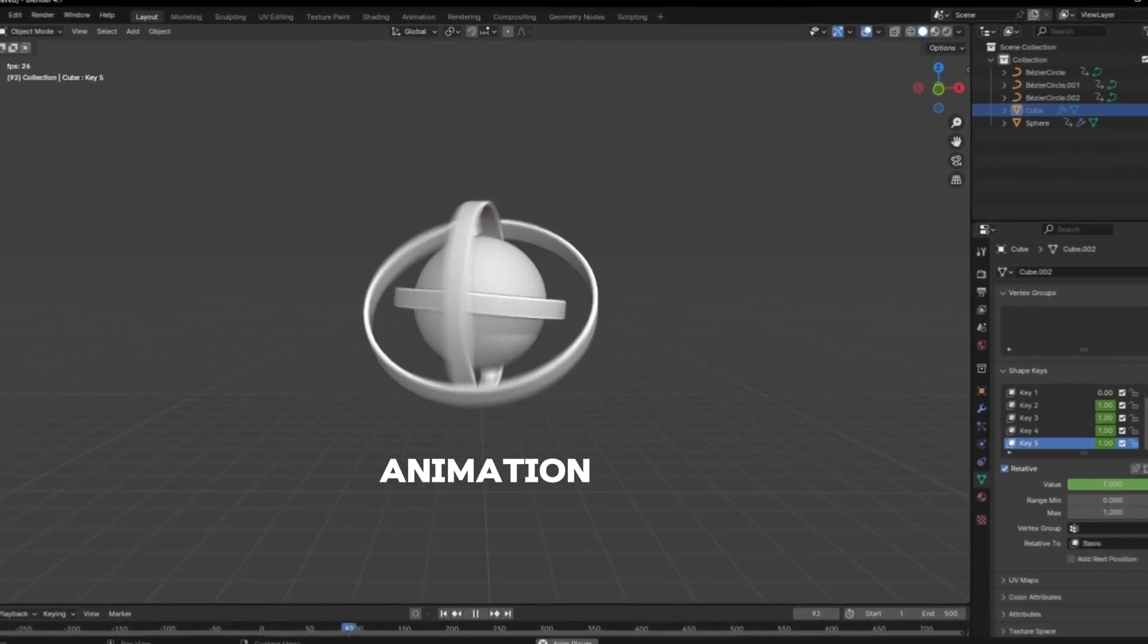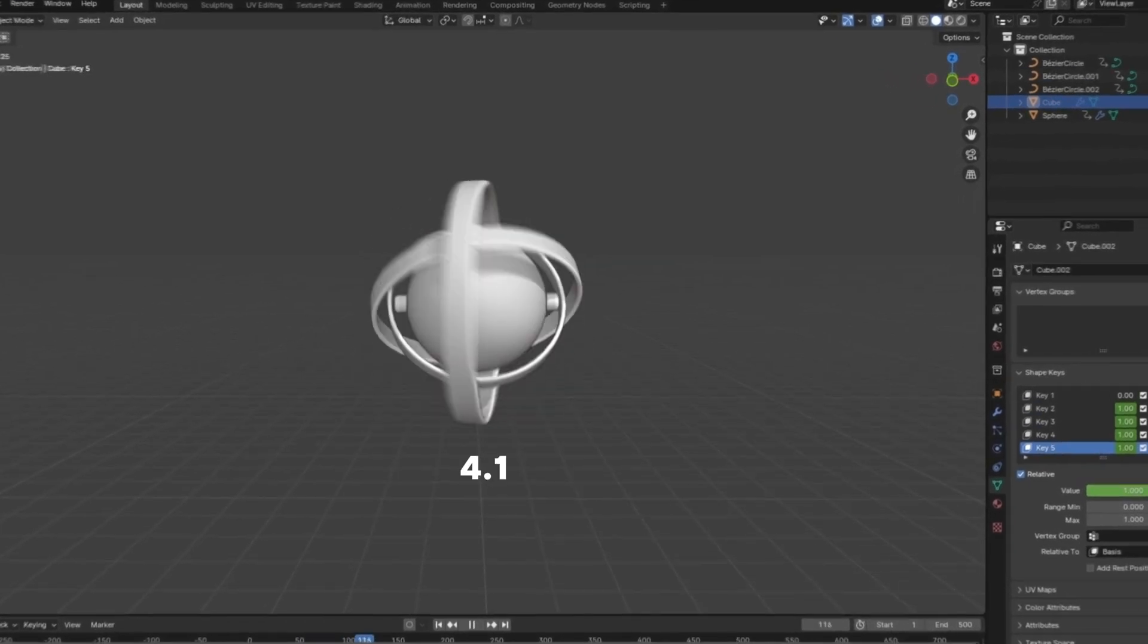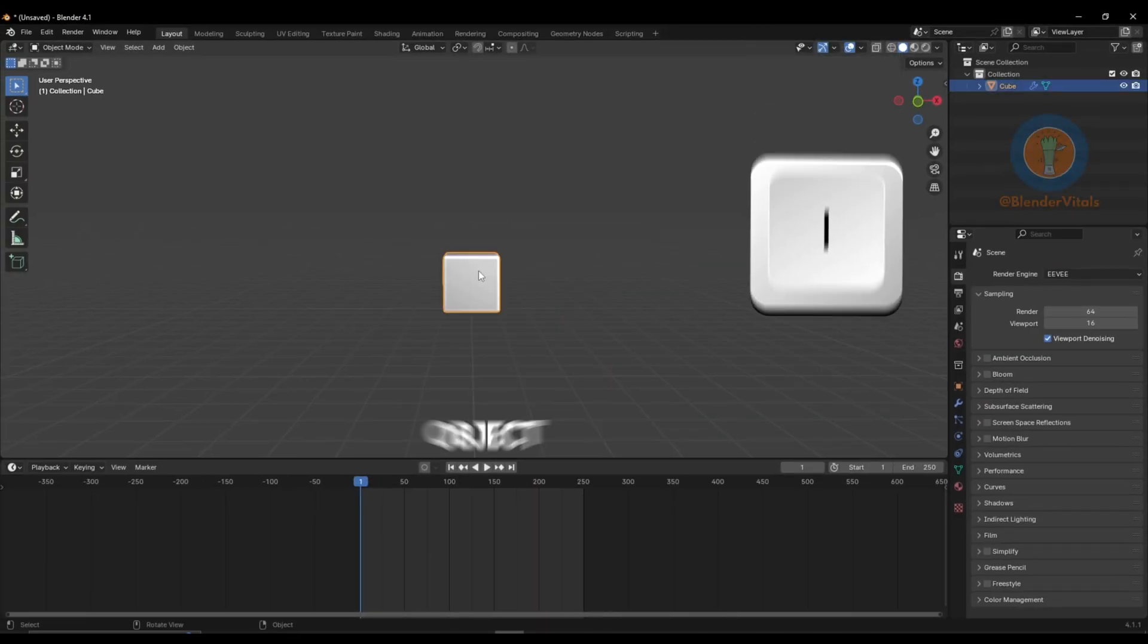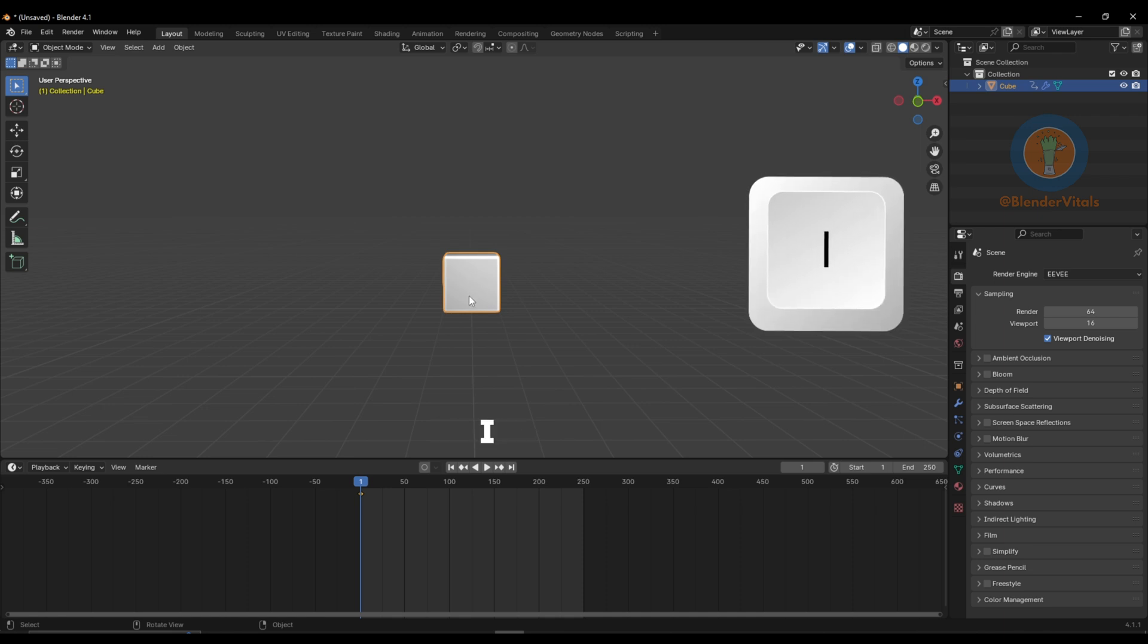Let's learn some basic animation in Blender 4.1. Select your object and press I. This will add a keyframe to your timeline.